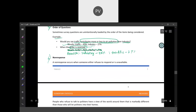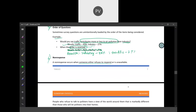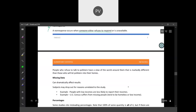Non-response is another pitfall — when someone refuses to respond to your survey questions.